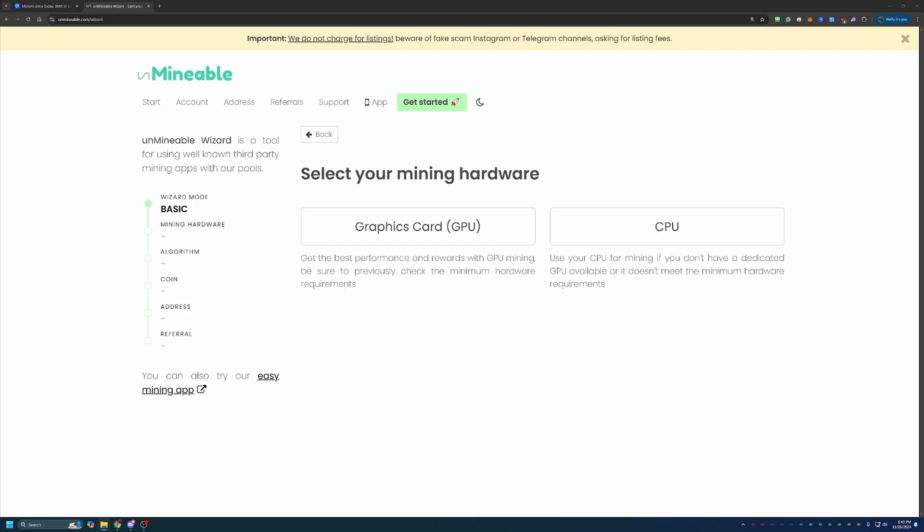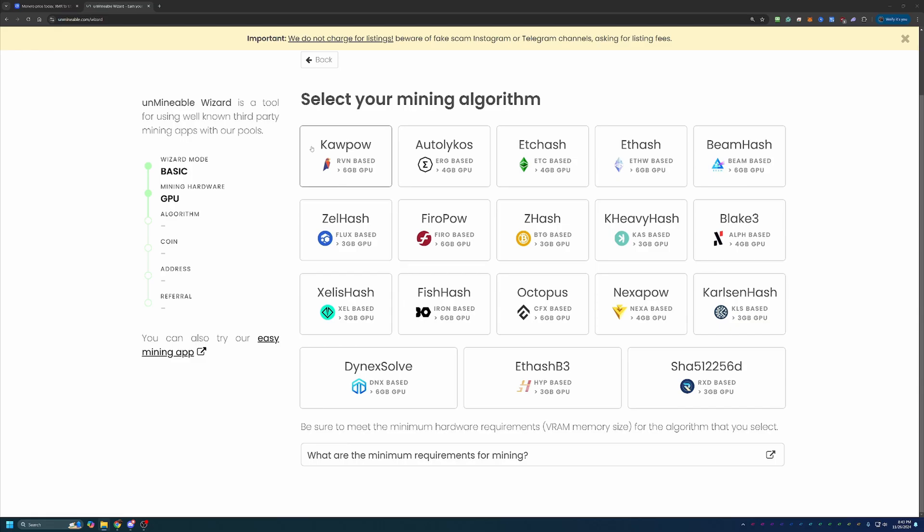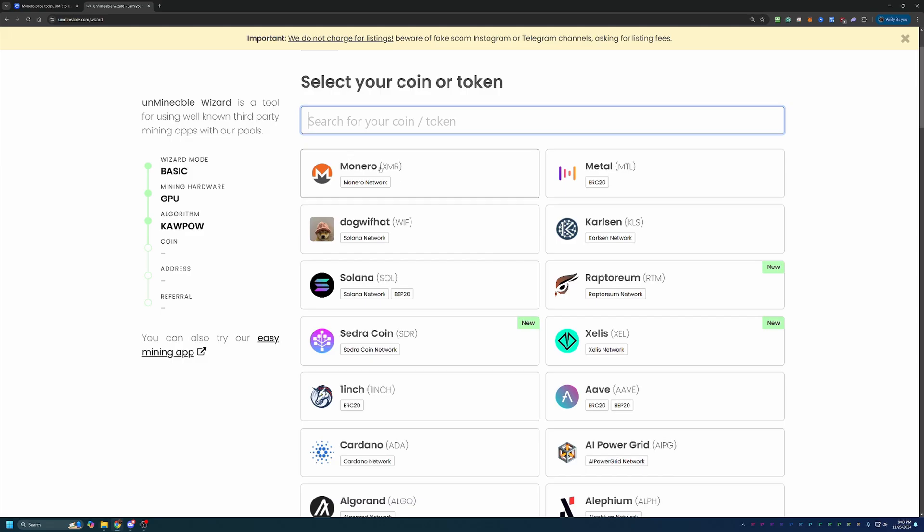Now, I'm going to be following the GPU option, but if you are following along with a Windows-based CPU or you're looking to mine on macOS, choose the CPU option. Here's where you'll choose your algorithm. Now, I always recommend going out to whattomine.com to check out your specific setup, see what's best for you, and then go with that. I'm just going to go ahead and move forward with Kapow, which is Ravencoin based, but please double check and make sure you're using the most profitable for your setup.